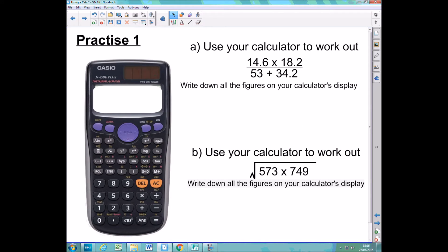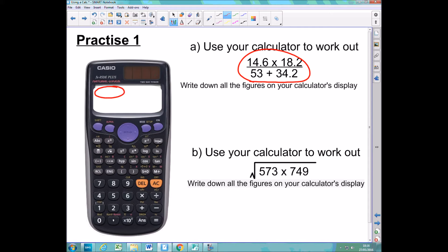The best way to learn how to use any piece of technology is just to play around with it. Here are a couple of sums for you to do on your calculator. Your goal is to try and get each sum written exactly as it looks on your display. You'll notice the first looks like a fraction, so use the fraction button. For the second question, there's a square root, so use the square root button. Pause the video and use your calculator to get your answers for these two sums.